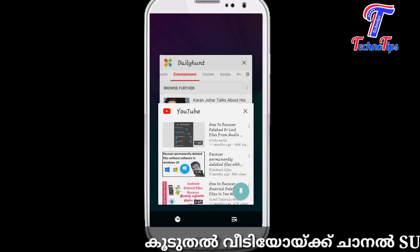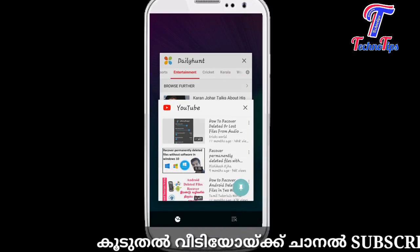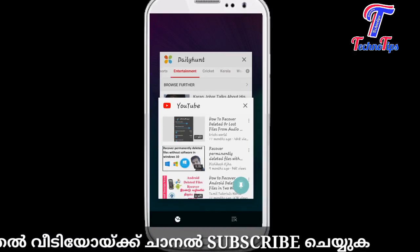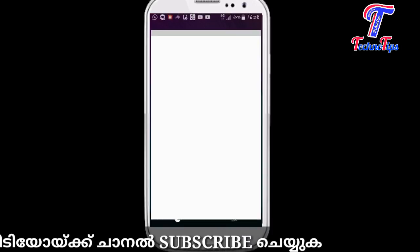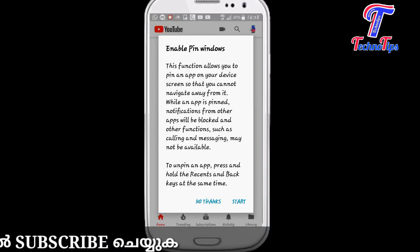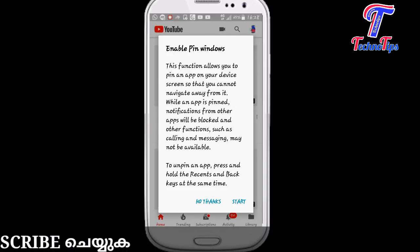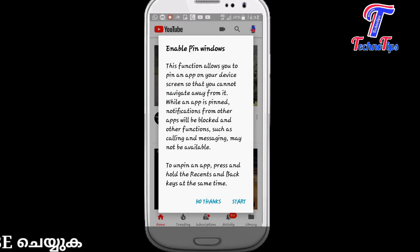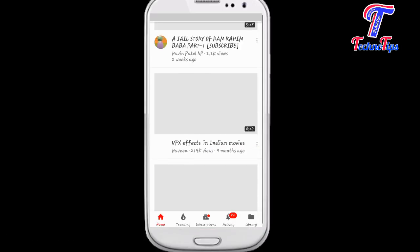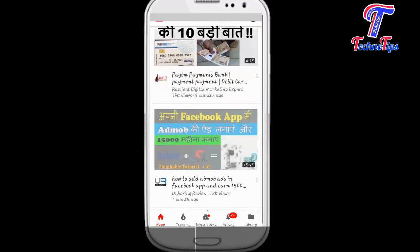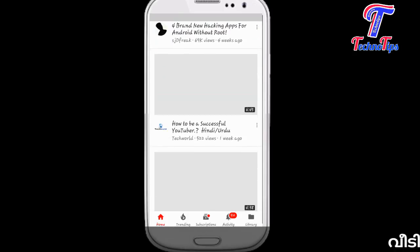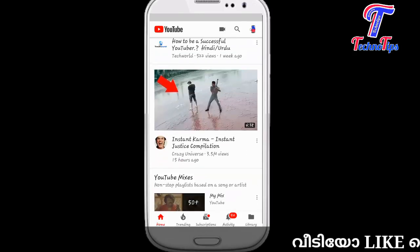If you are using YouTube, you can use the icon. Click on the icon on the right side of the screen. You can use the pin option if you are using YouTube.